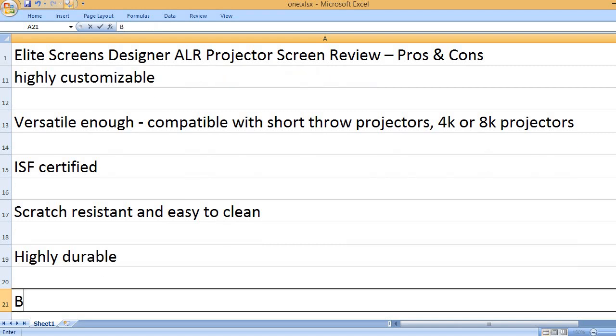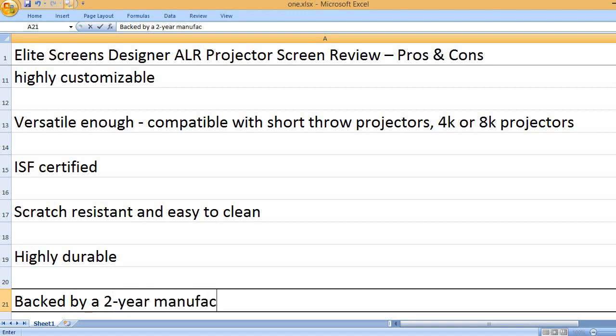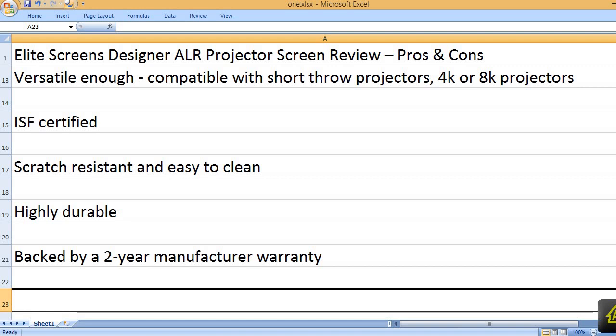Highly durable. Backed by a 2-year manufacturer warranty.